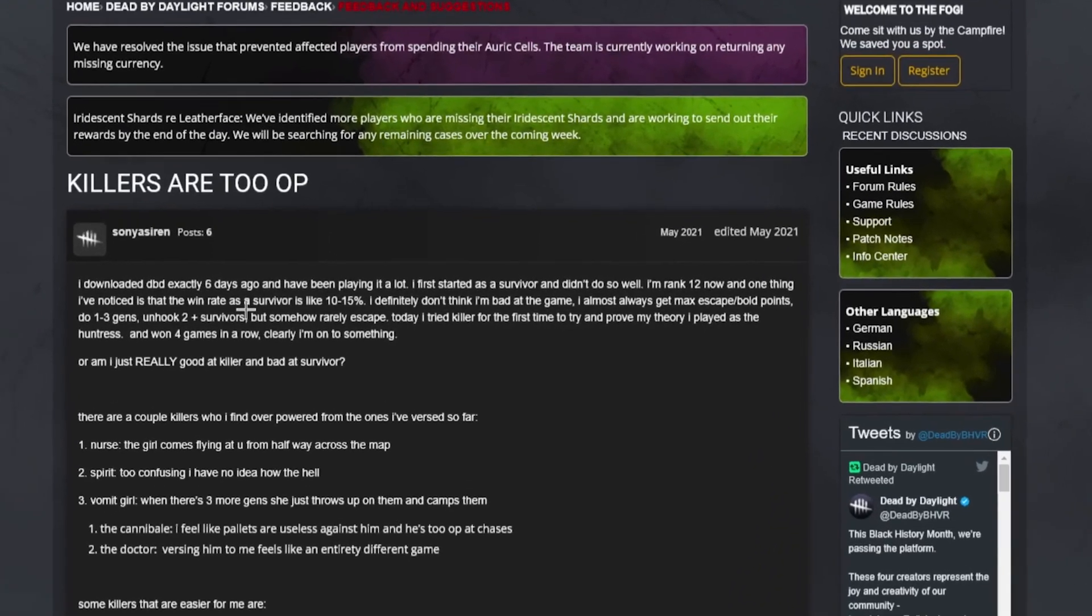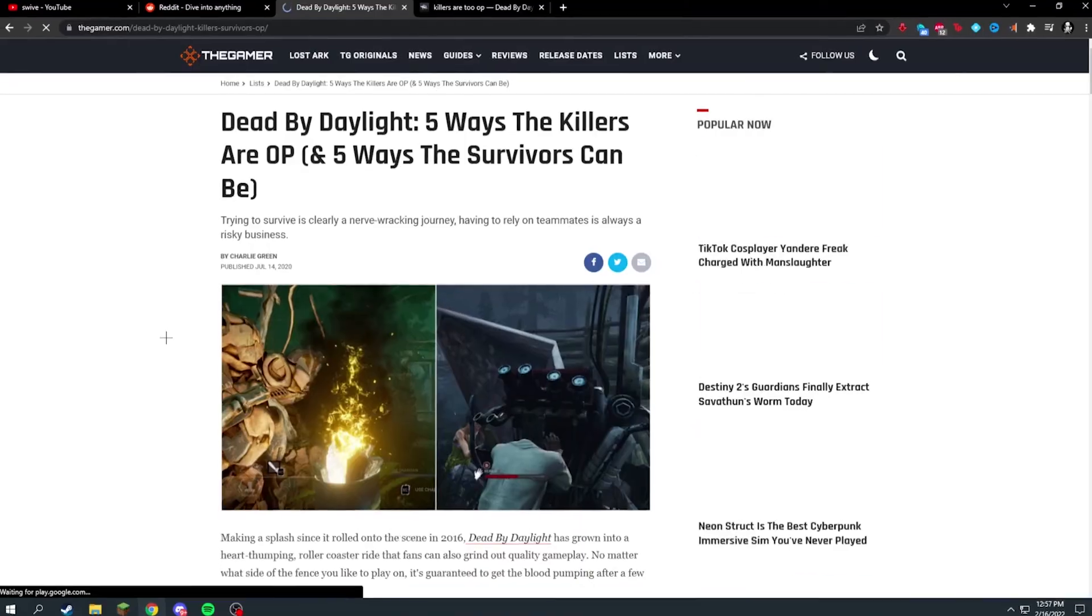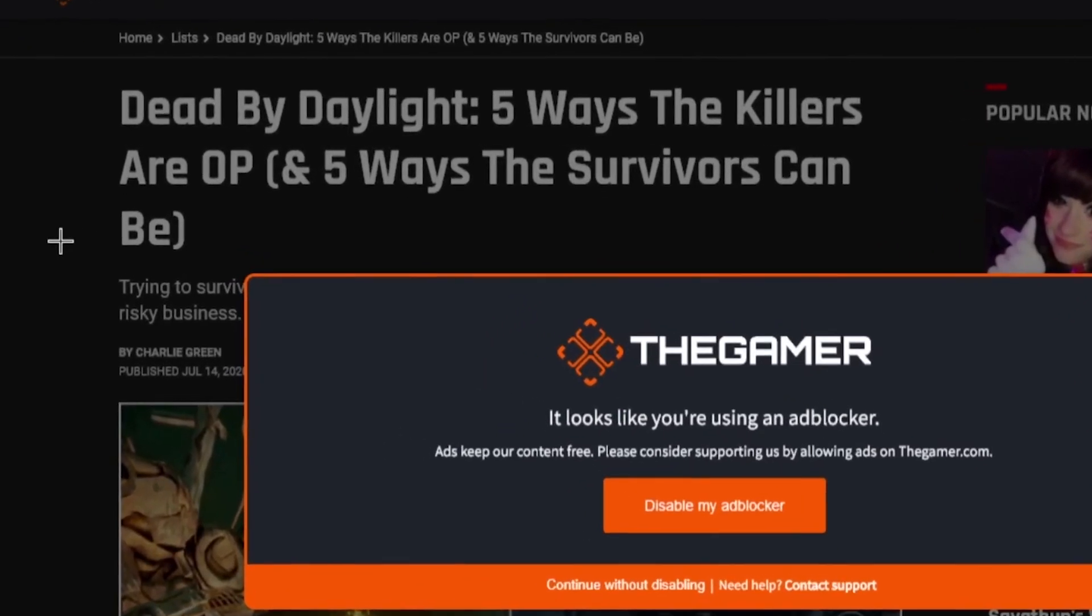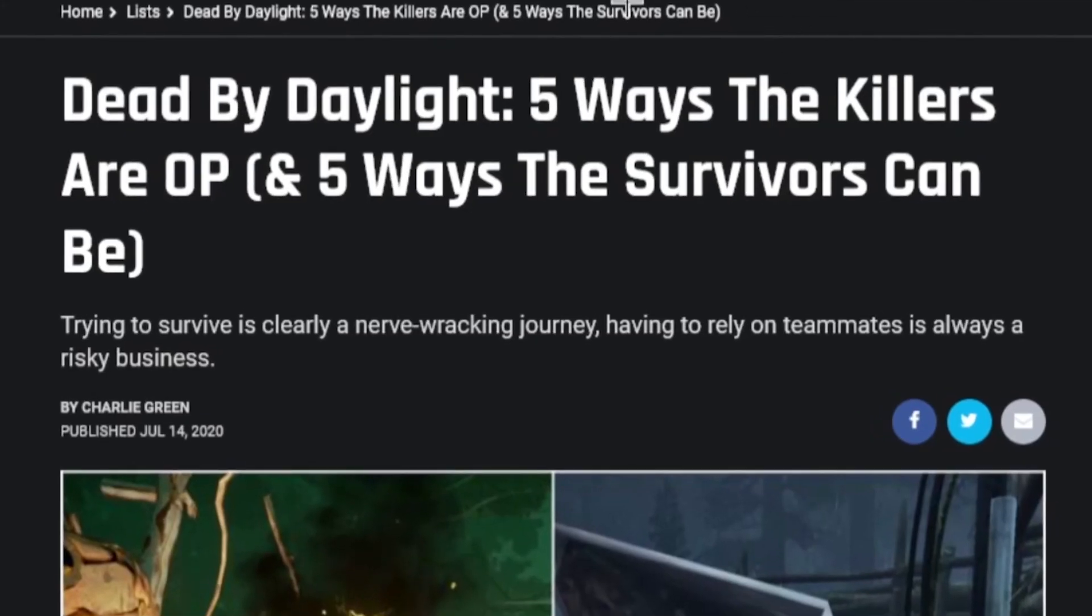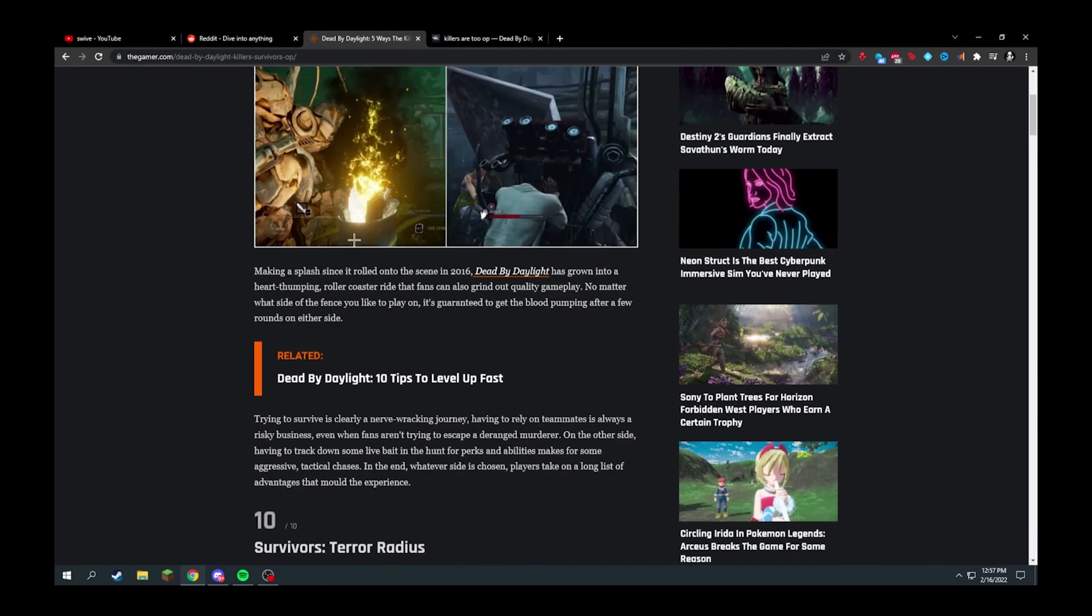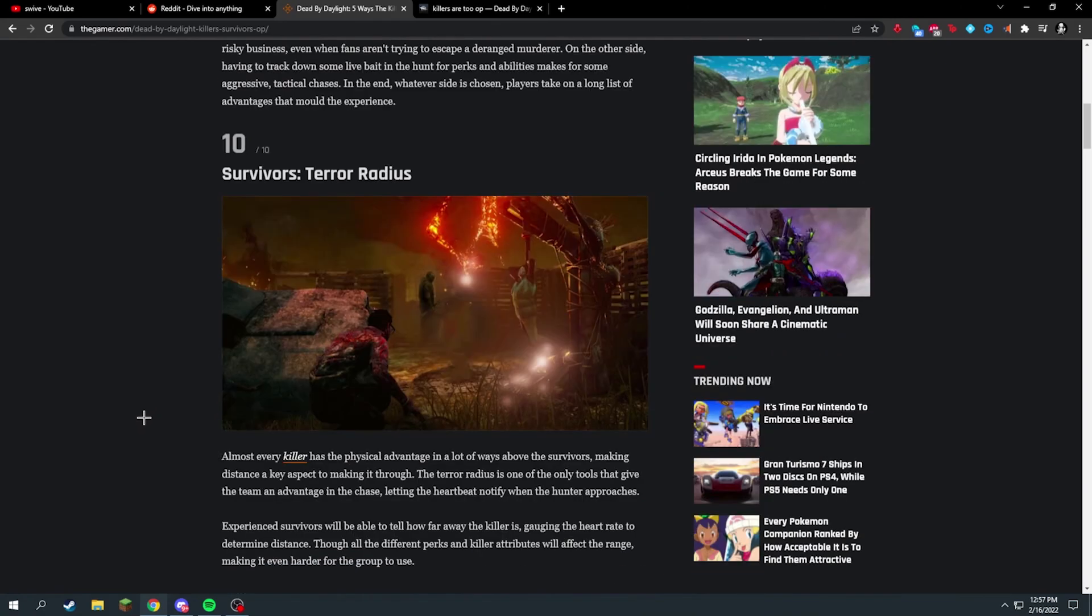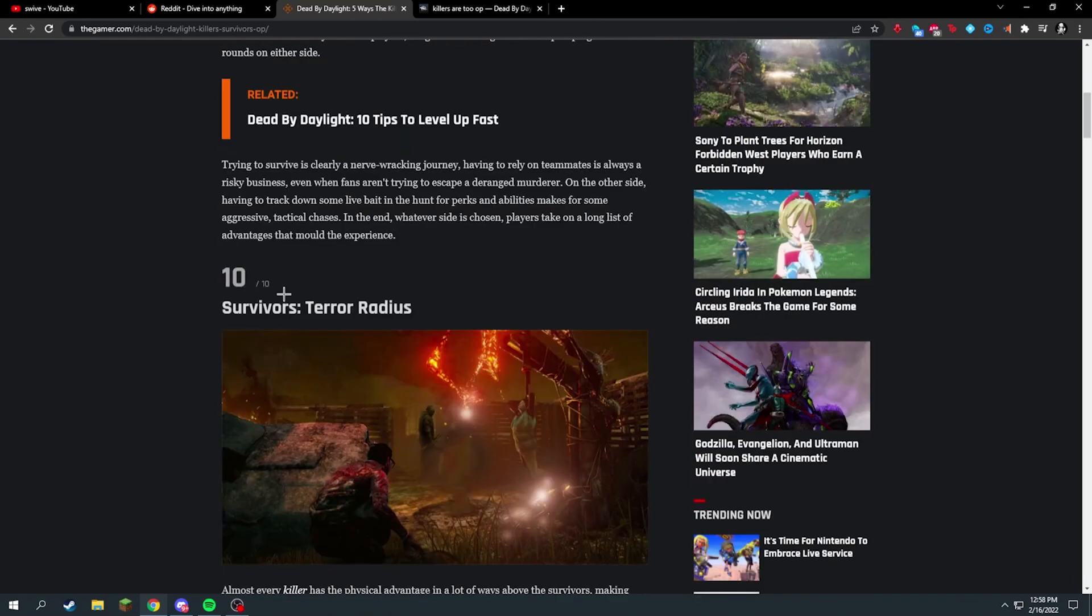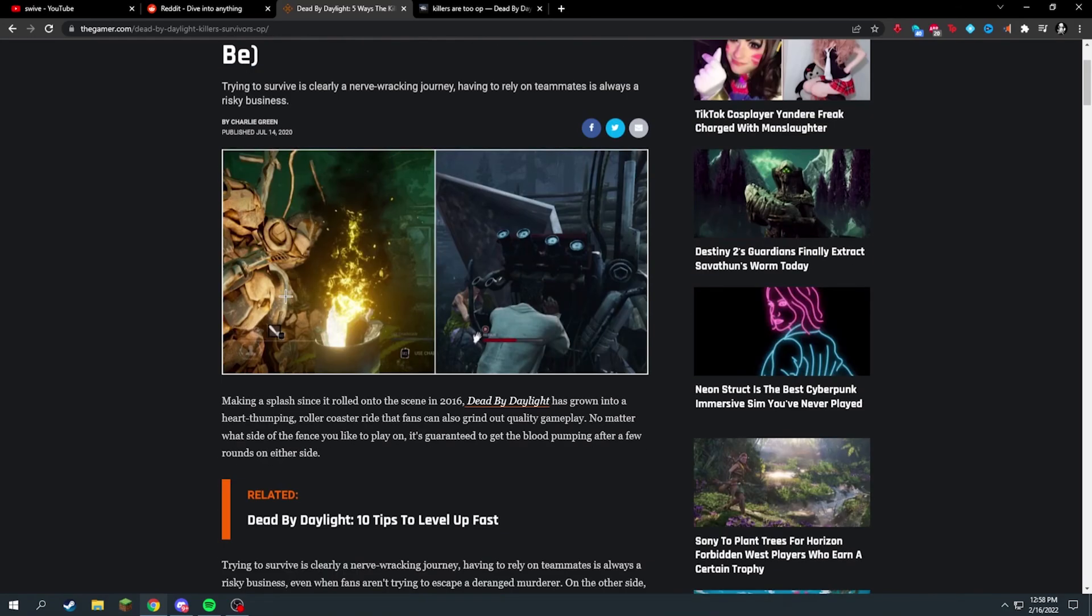Ooh, five ways the killers are OP and five ways the survivors can be. So they're saying killers are OP and survivors can be, okay let's see. Running with number 10. I thought it was five ways? What? Survivors terror radius. They're just saying because the killer's coming towards you and you know that, that's overpowered or something. I don't get that. That's a very bad argument.